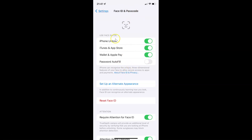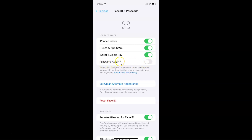On this screen you have to come to the section called "Use Face ID for". In this section you can see there is a Password Autofill option. Currently it's disabled — the toggle button next to it is off.